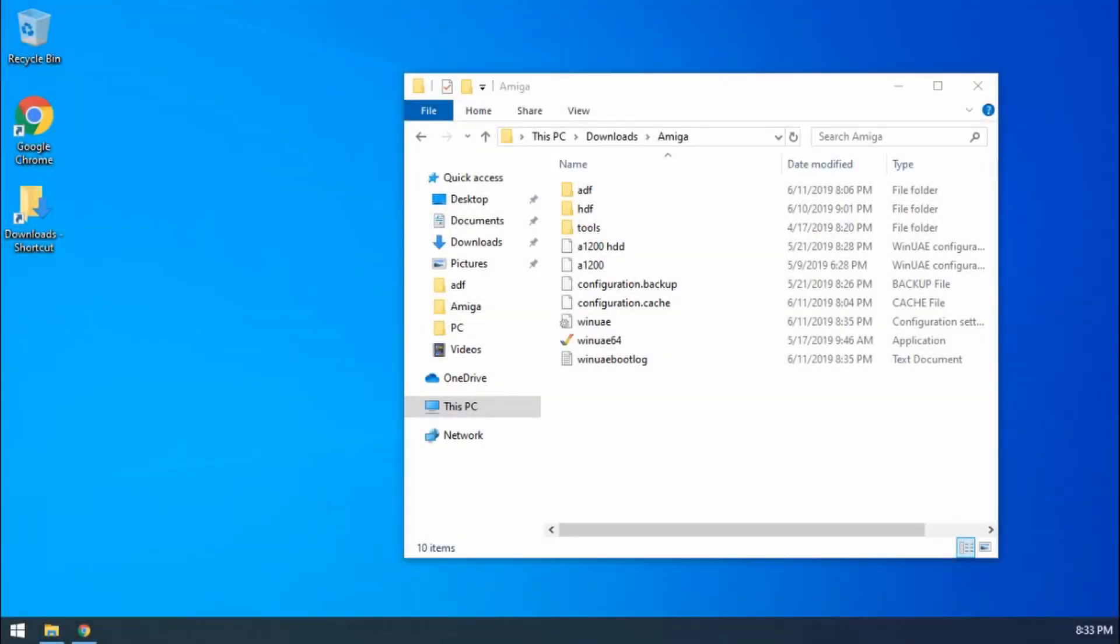Hello and welcome to part 6 of my WinUAE guide. In this video we're going to be talking all about taking screenshots or capturing a still image from WinUAE.